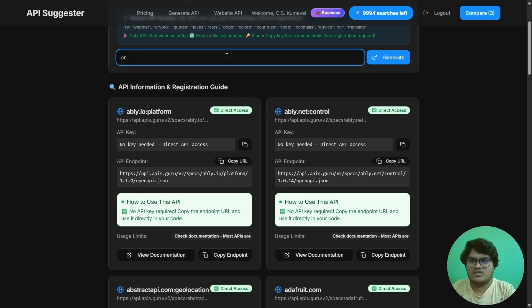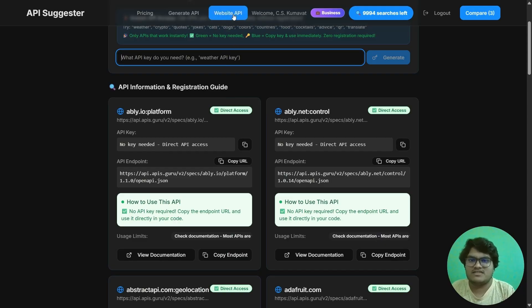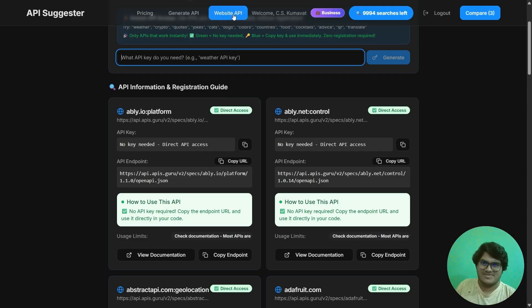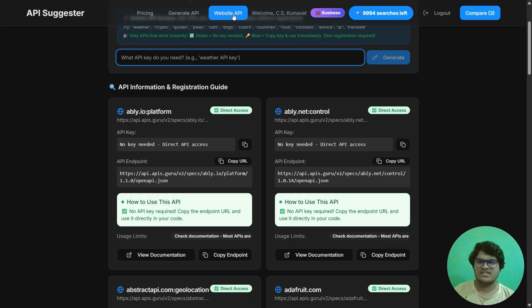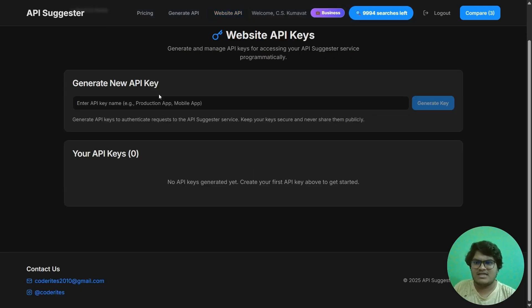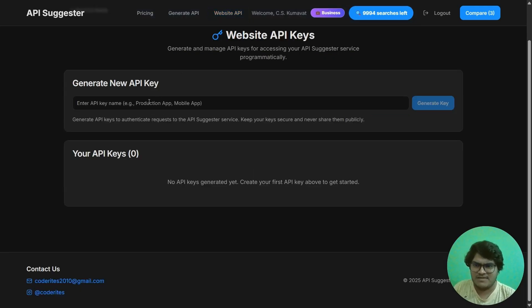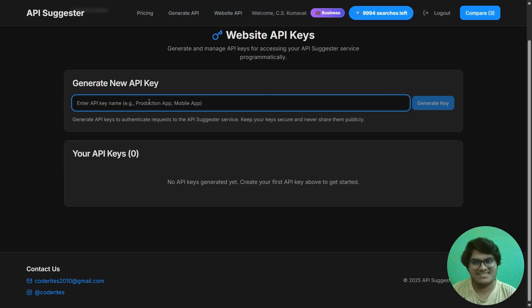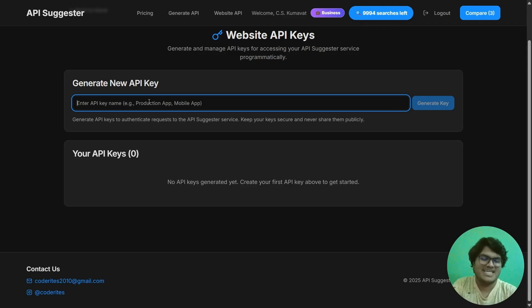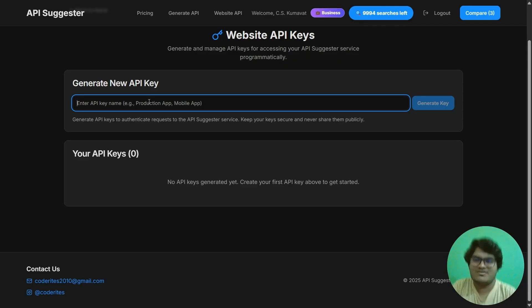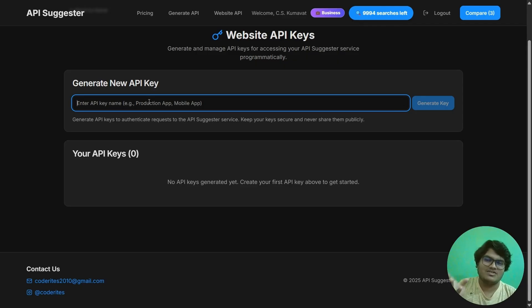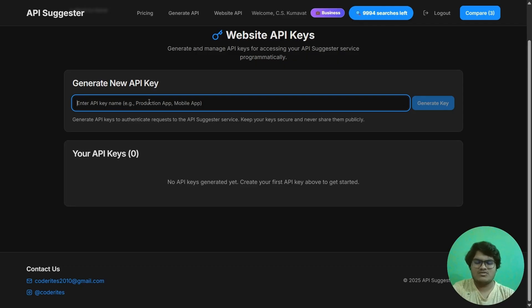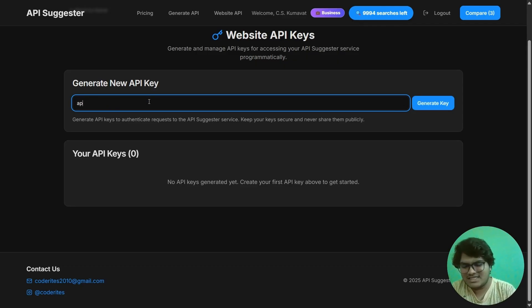This was another feature. The next and final feature - as this is a business platform, it covers all the features. Let's see: the next one is the website API feature, in which you can generate new API keys. But these API keys are of my website. If you type weather API, you would still get my API key only. So let's just write here API Suggester.